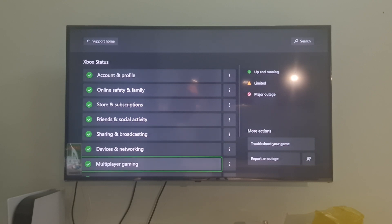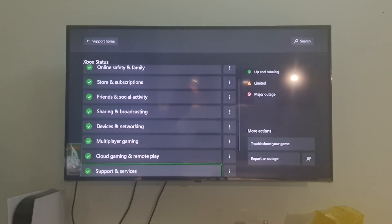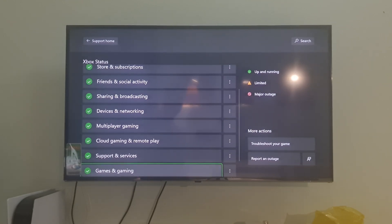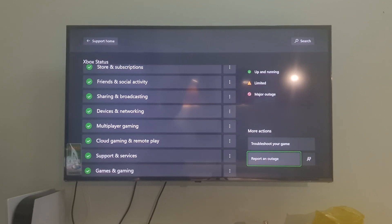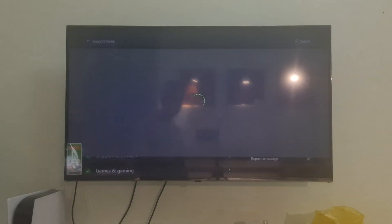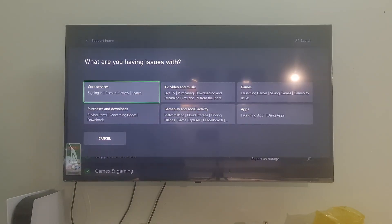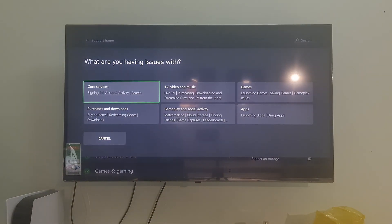If you see any services with alerts, expand the service, scroll down to Notifications, and sign in to receive a message when the service is up and running again.